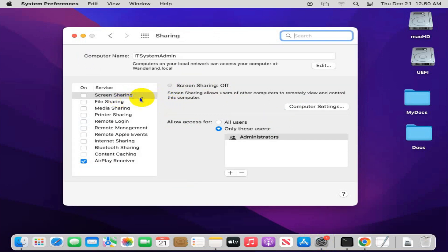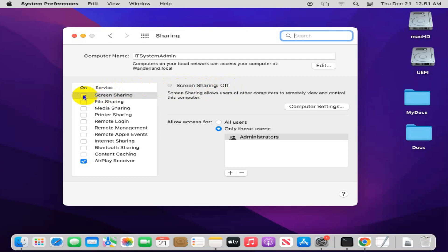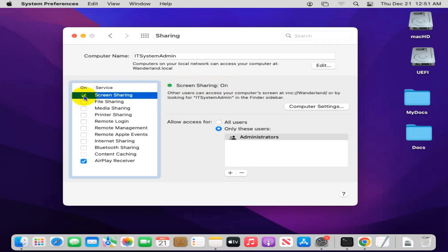In Sharing, the first option is Screen Sharing. By default, Screen Sharing is turned off. To turn it on, just click on the checkbox here. Look, Screen Sharing option is now turned on.